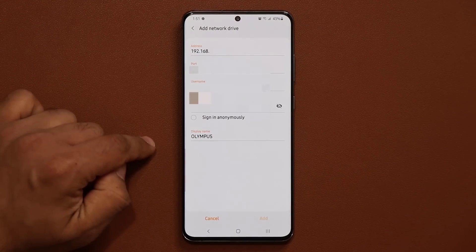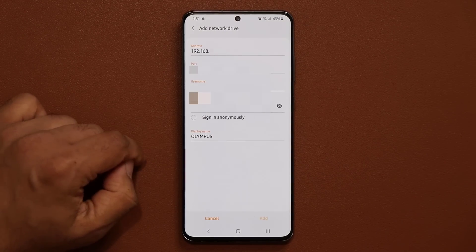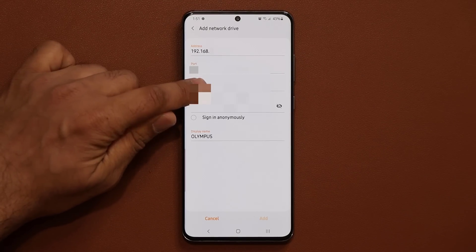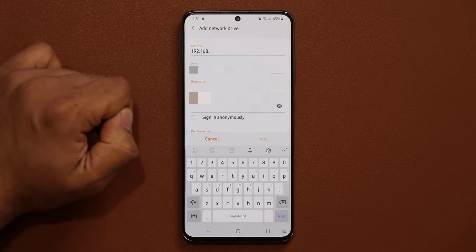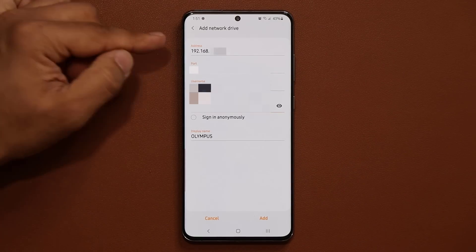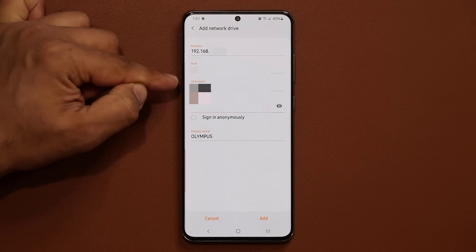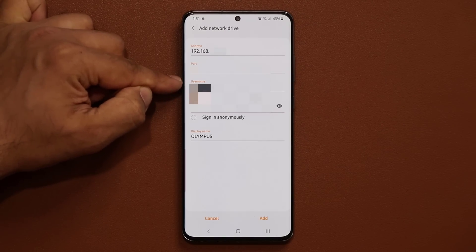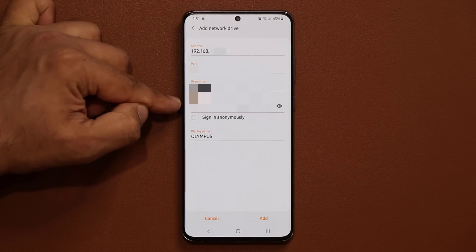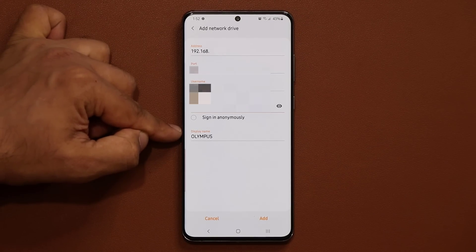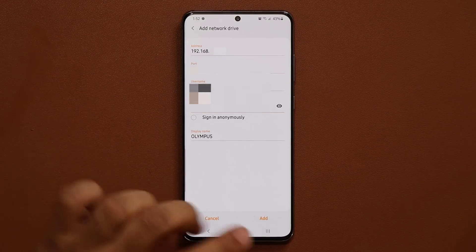I'm going to tap on it and connect to it. What I'm going to do is sign in with my username and password. Basically, that's the IP address of your actual network drive, that's the port you're using, then you plug in your username and password that you should have for your own network attached storage device, and of course the name of the actual drive that you gave it.